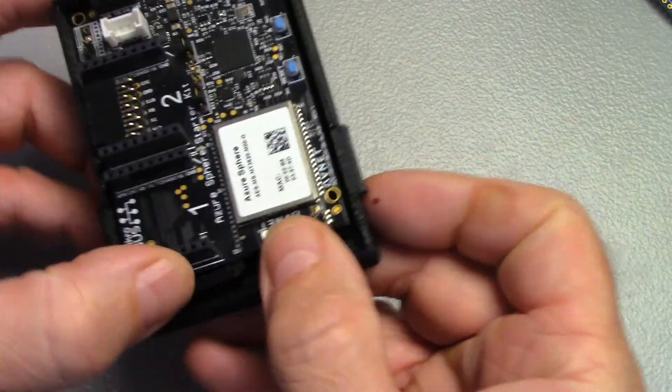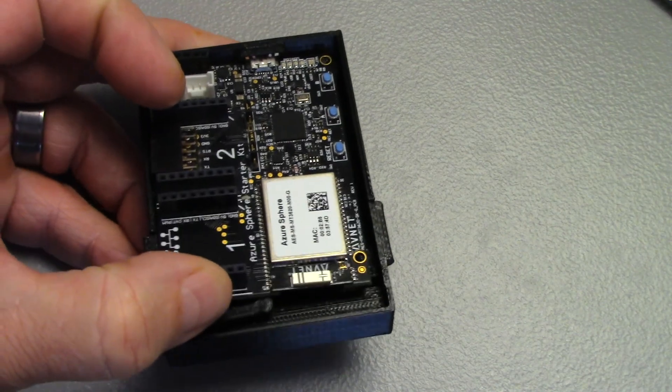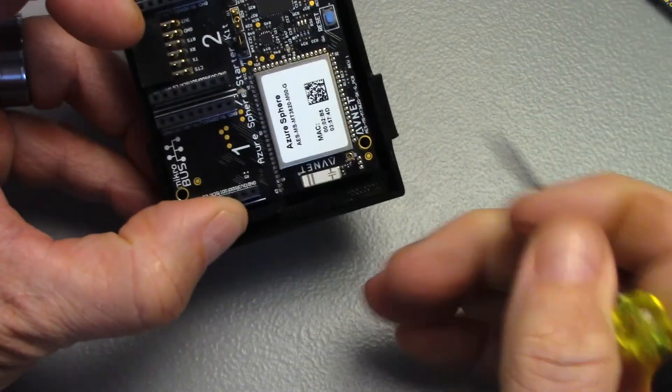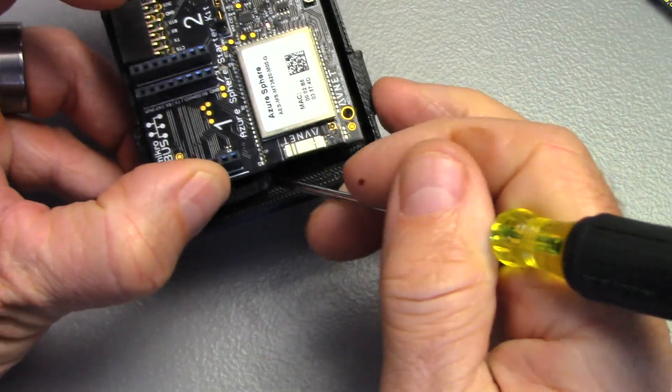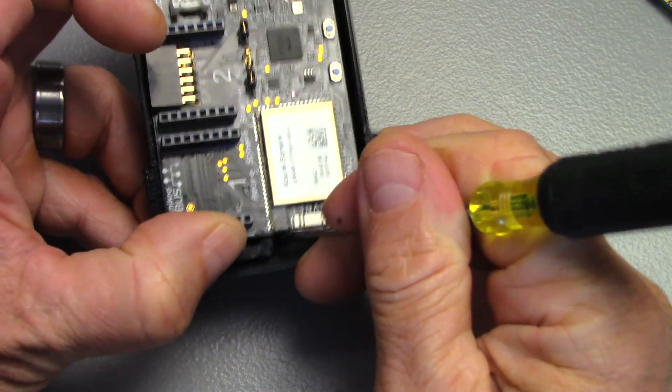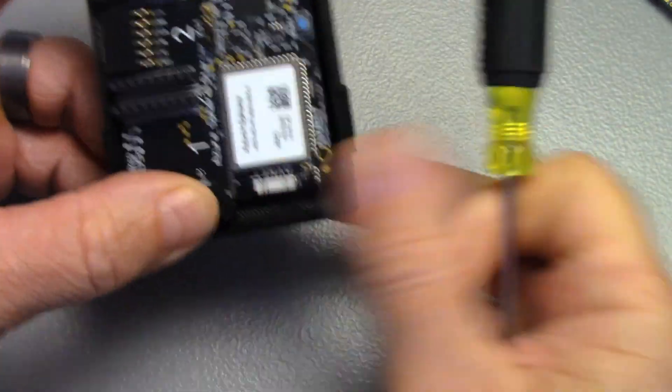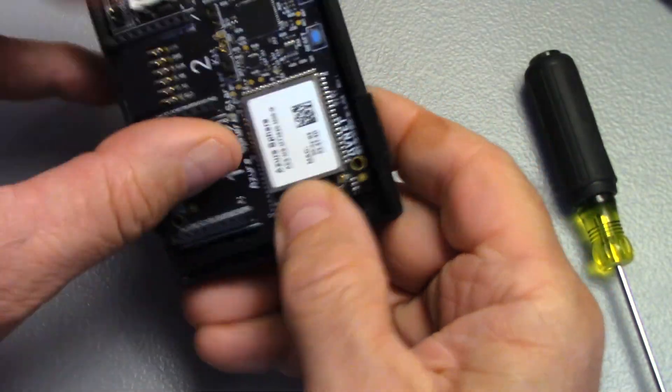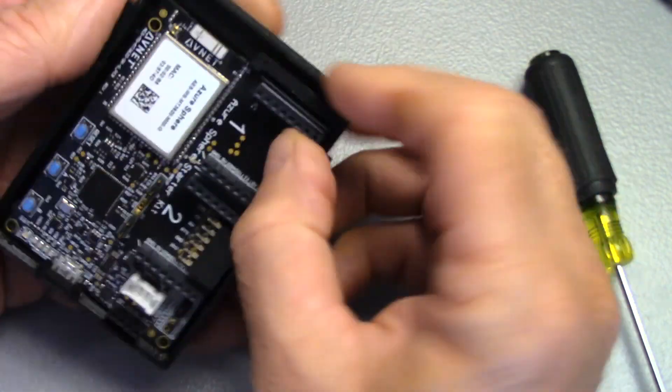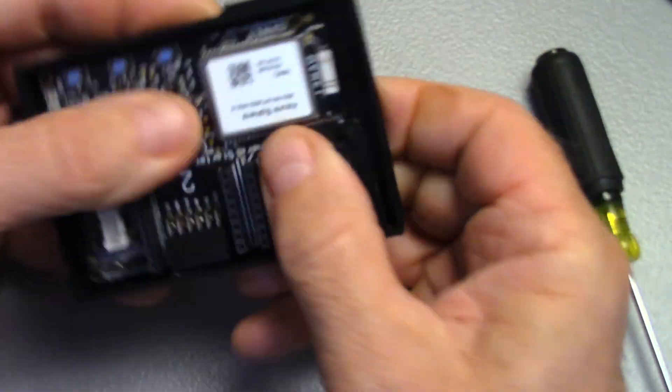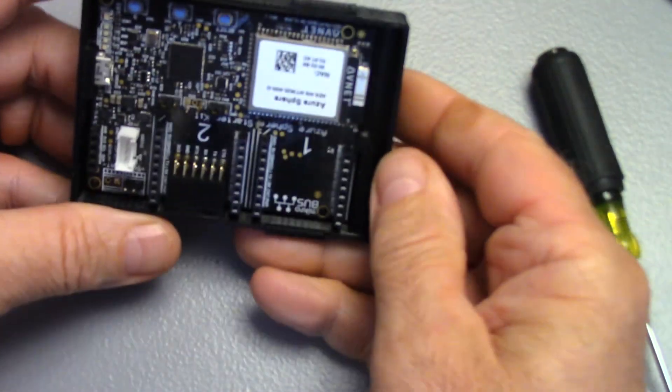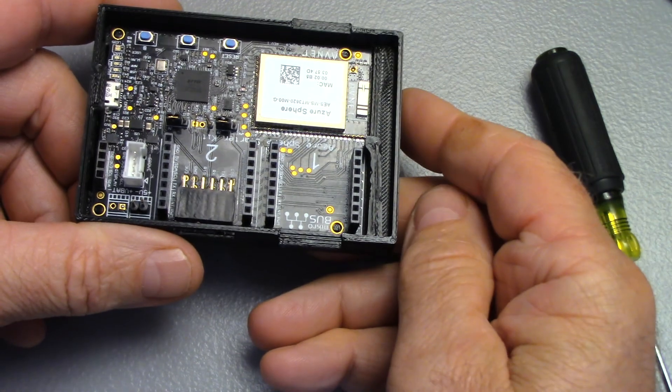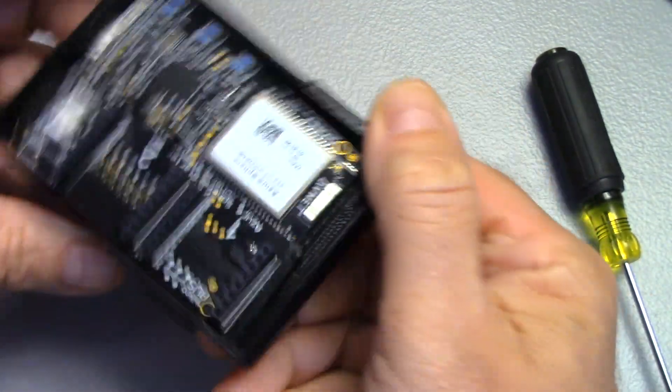Once it's in there, take a small screwdriver or something and pull that little arm back and it'll drop down in. Once it's dropped down in there, just line it up and it should drop right onto all four of those little tits. Now it's in there and it won't come out.